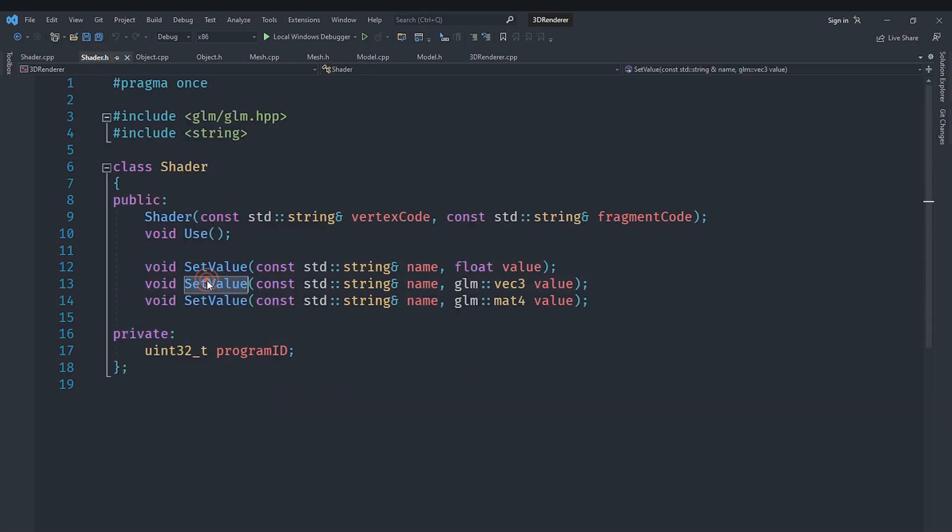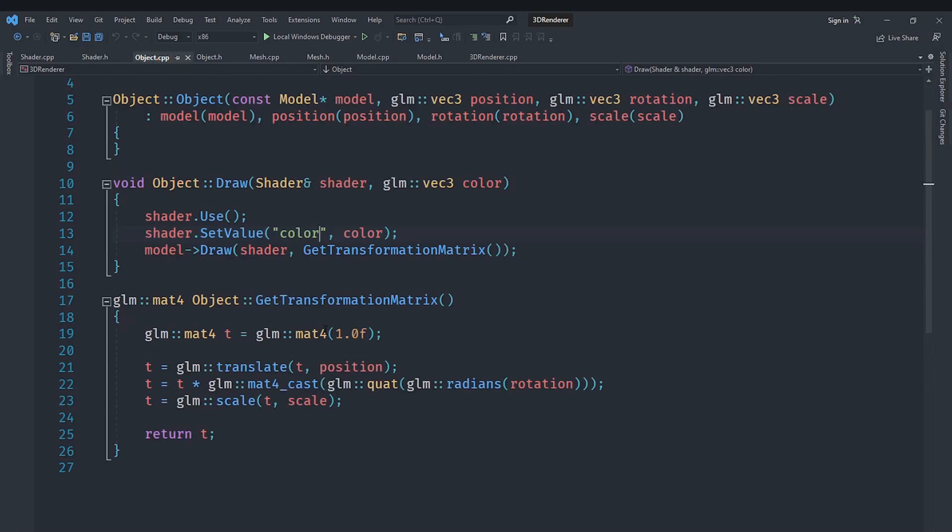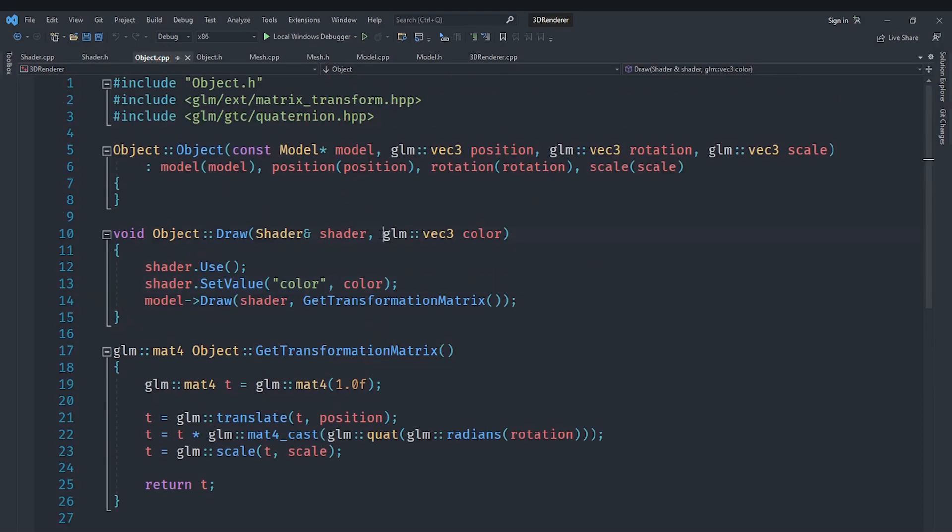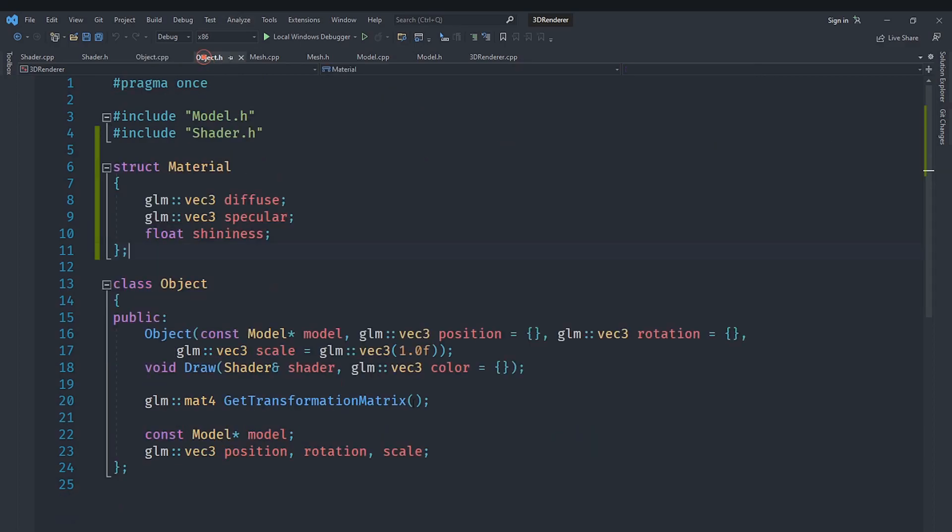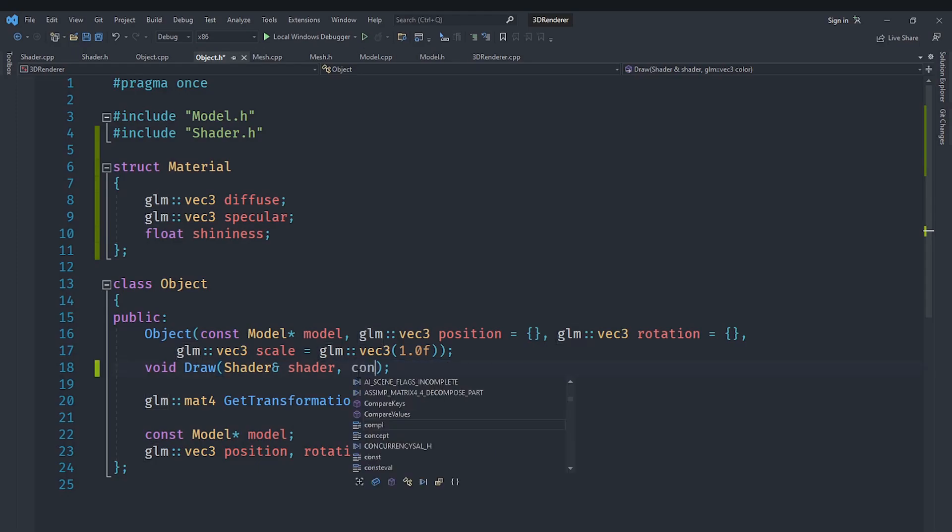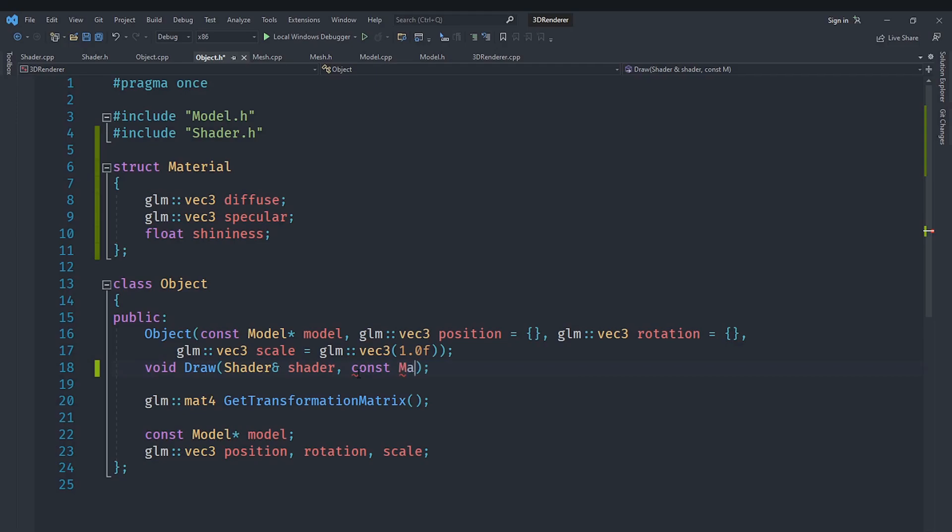So we will go in here and when we are drawing an object we won't require a color, instead we will require a material. So we will have to change this here. We will go ahead and say for example just a const material and we will take this as a reference just to save memory because taking stuff as a reference is generally much more performant than passing a copy.